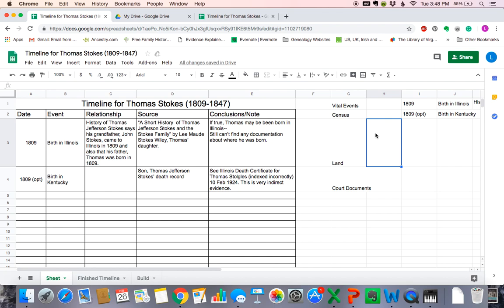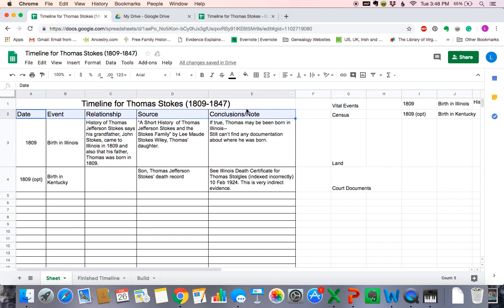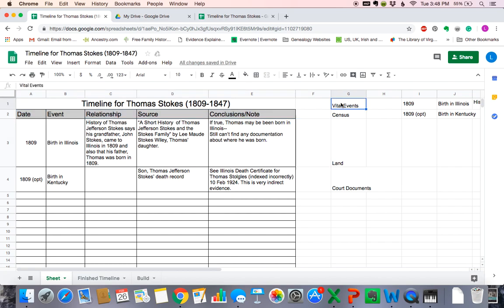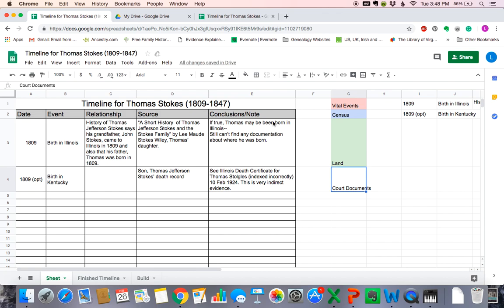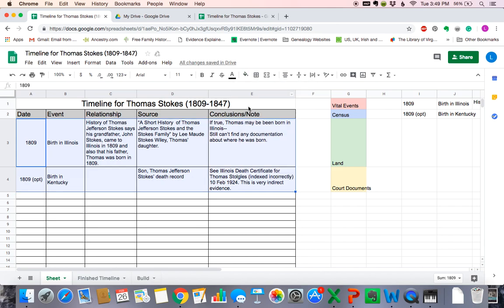For this timeline, we're going to make a color key. First, let's add color to our title — we'll highlight it, go to fill colors, and make that top row gray. For our key, let's do vital records in pink, census records in blue, land records in green. I like to use the lighter colors because the chart is easier to read that way. Let's do court documents in yellow. If I were to find military records for Thomas, I could always add military and make them purple. So since these events are both vital events, I'm going to highlight them and make them pink. Our timeline is looking really good.